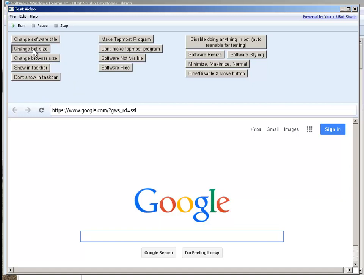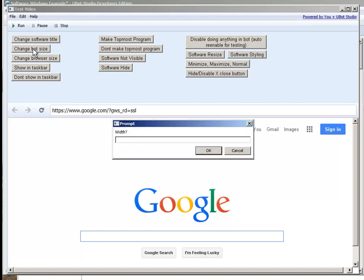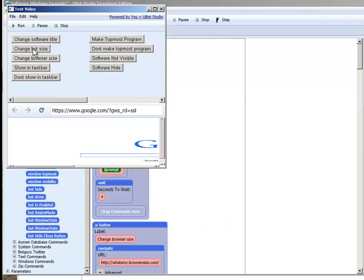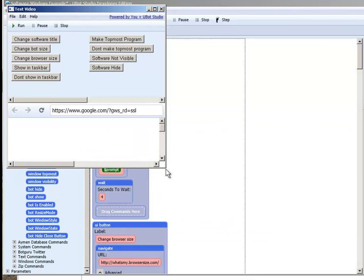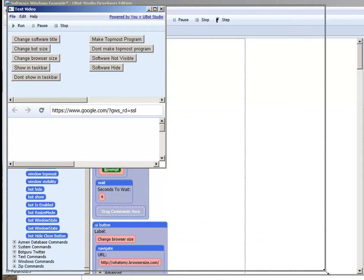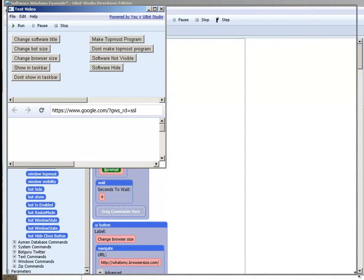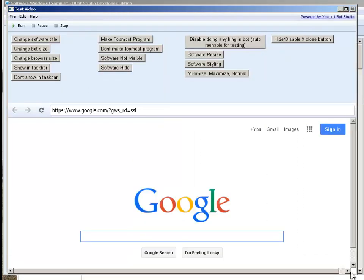Change the bot size. I'm going to change the width here. Let's do 450 for width and we'll do 450 for height. We see it went ahead and changed that as well. So let's go ahead and size that back up.